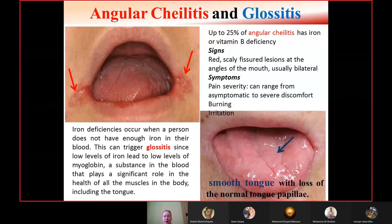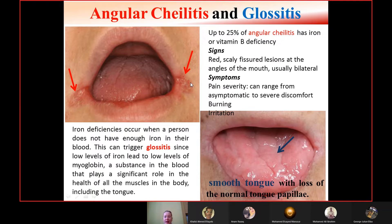Almost 25% of angular chelitis cases have iron or vitamin B deficiency in their etiology. Signs of angular chelitis include red, scaly, fissured lesions at the corners of the mouth, usually bilateral. Symptoms range from asymptomatic to severe discomfort, including burning sensation and irritation.